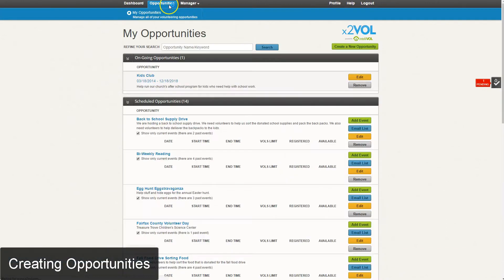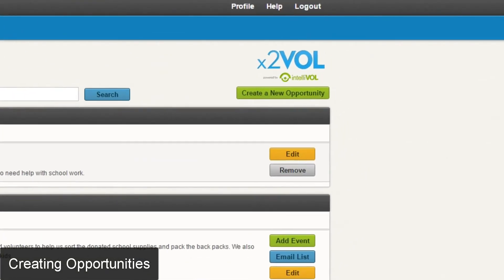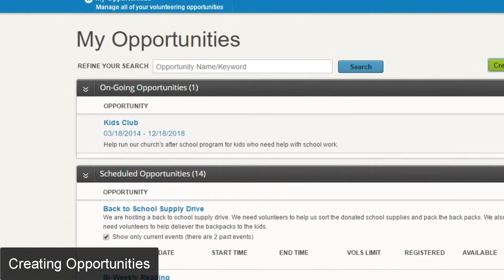You're going to click there and you're going to be taken to a page that will be divided into two sections. The top section will say ongoing opportunities and the second section will be for scheduled opportunities. You'll be able to create both within the create a new opportunity page. To create a new opportunity you will click on the green button on the top right hand side that says create a new opportunity.